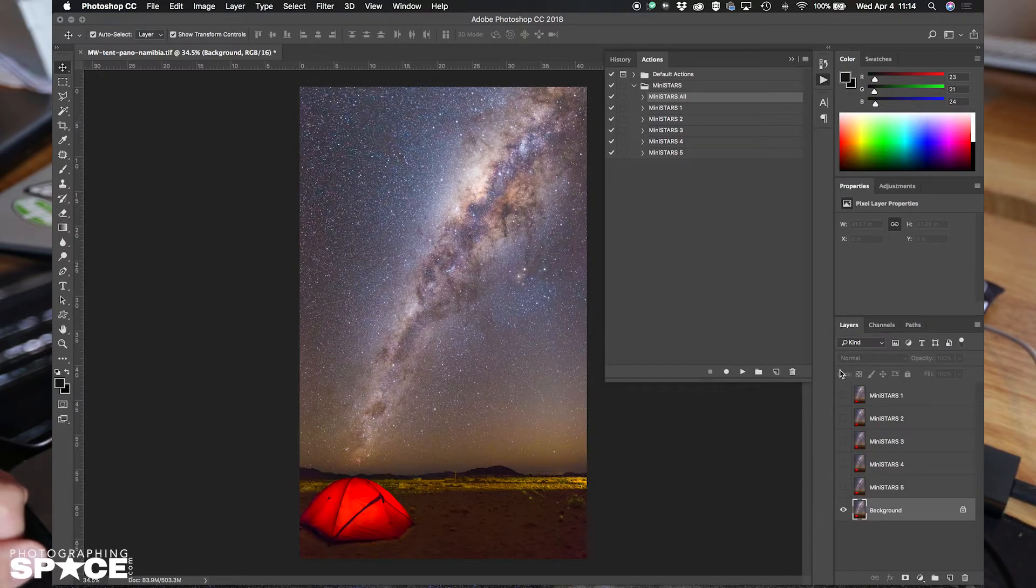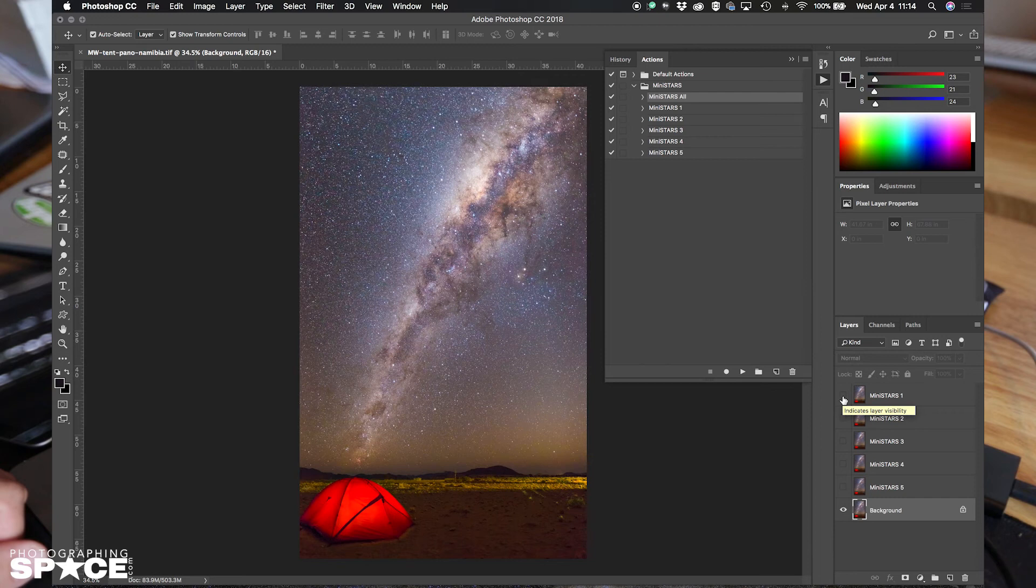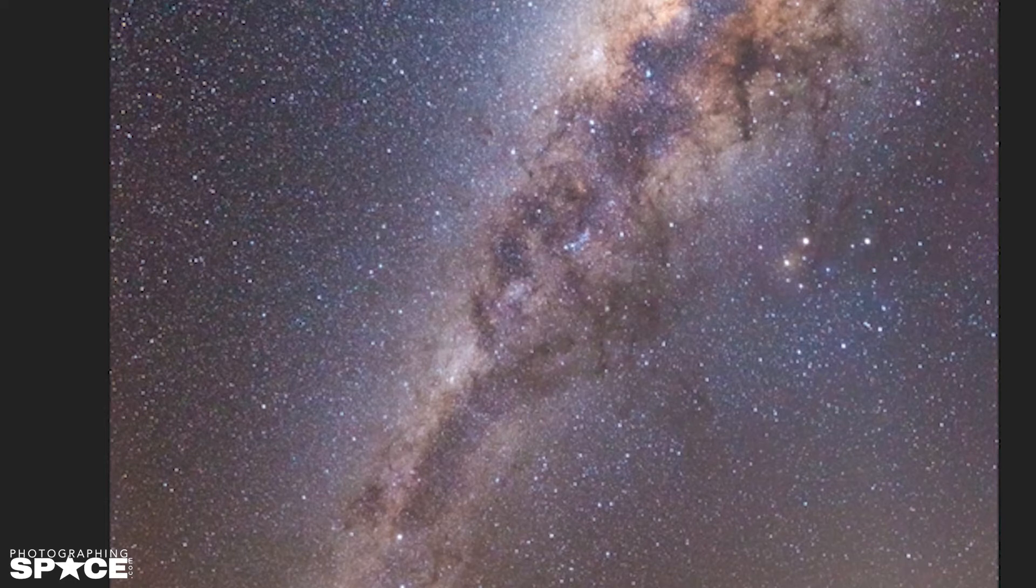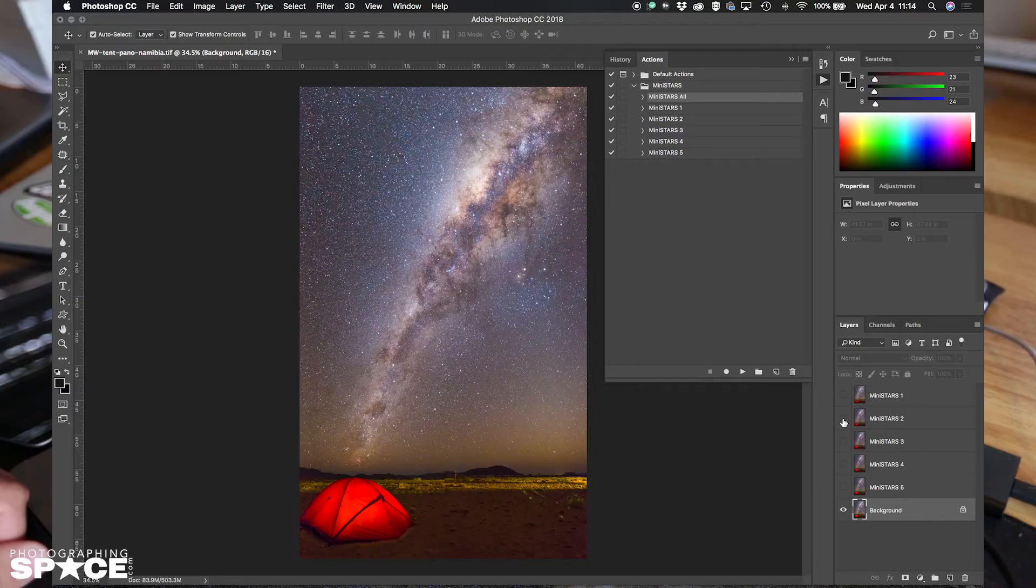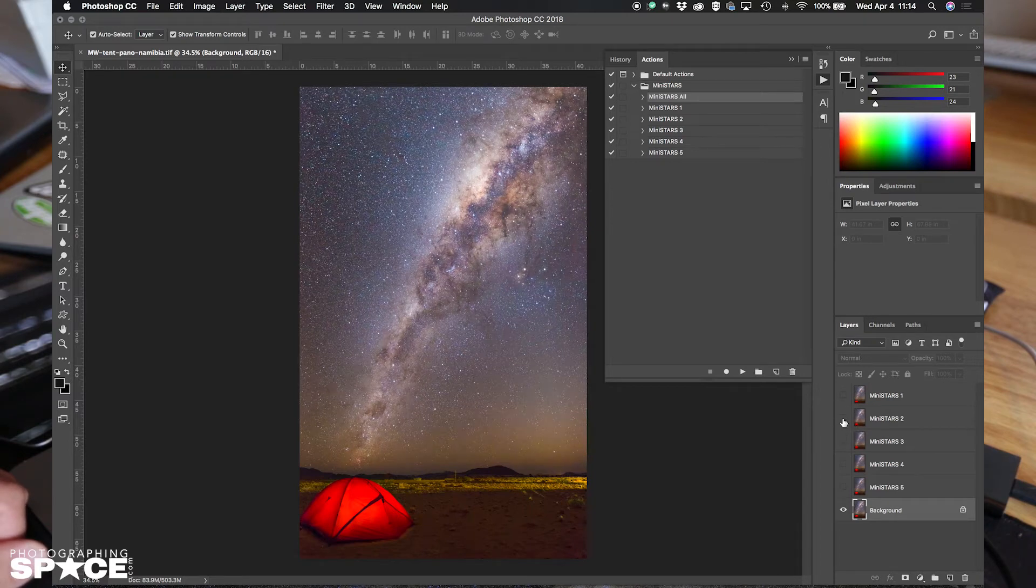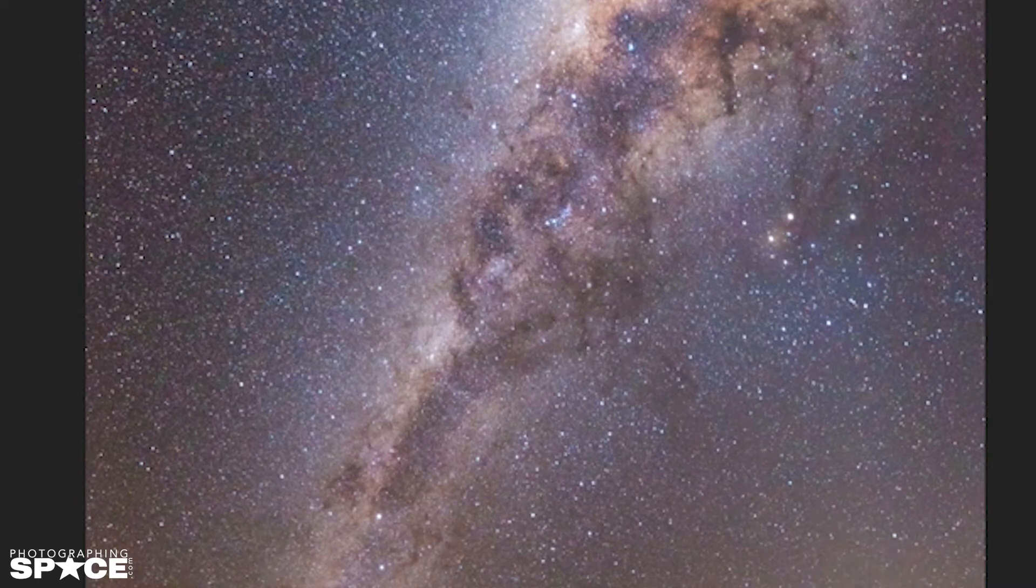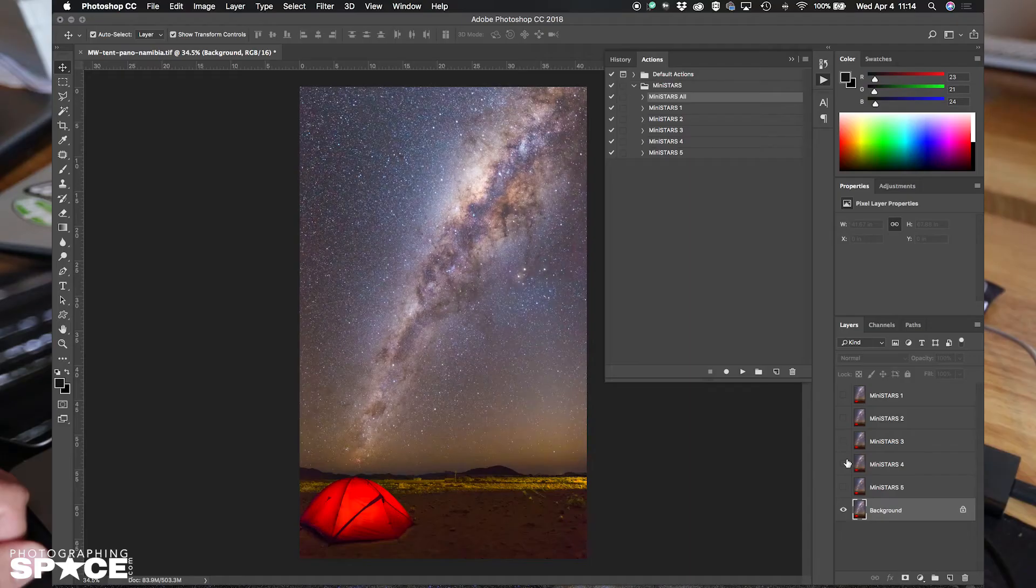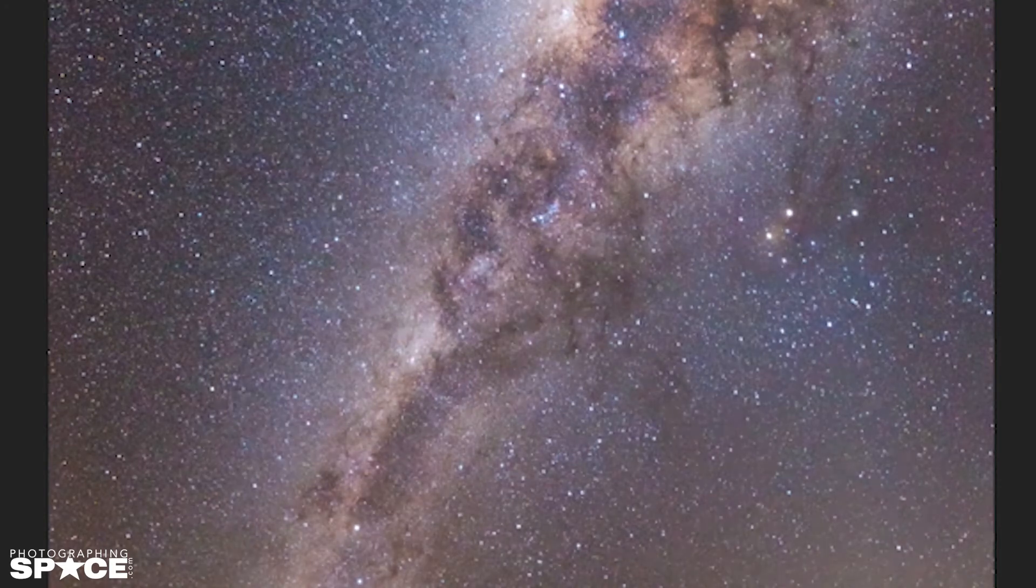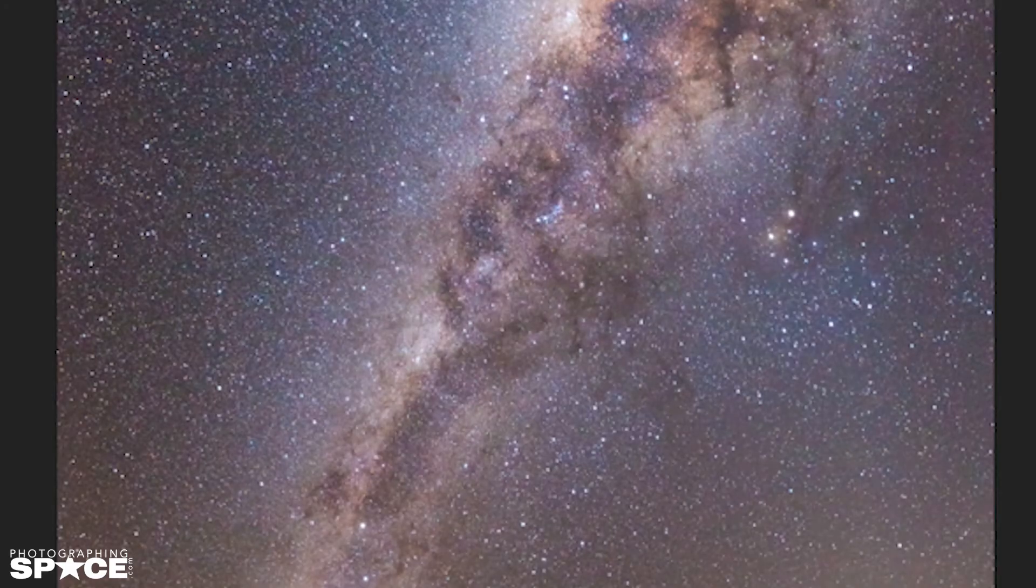Now we can go through each layer that are labeled of our image and see what it looks like to decide which one we want to use. So first we'll look at Mini Stars 1. It's a very slight star reduction, which is good for some images. Then we look at Mini Stars 2 and toggle the visibility. That's a little bit more star reduction. Mini Stars 3, Mini Stars 4, getting more extreme here, and Mini Stars 5, much more.